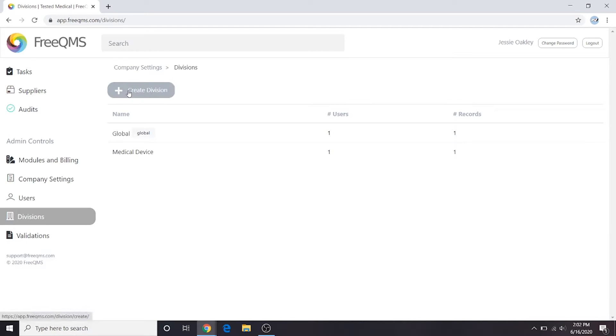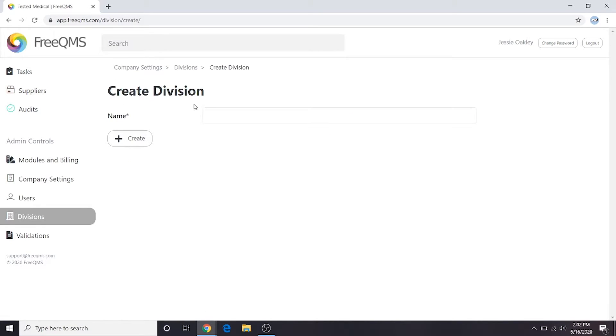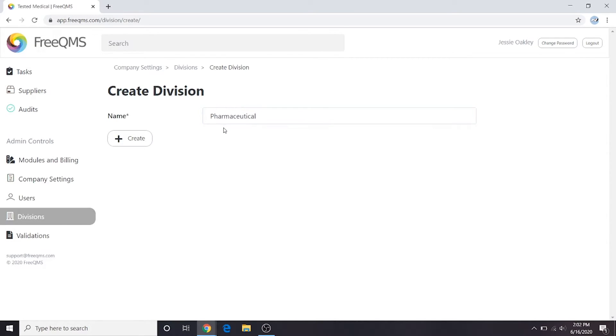Click create division. We'll label this division pharmaceutical. This division will serve as an electronic filing room with separate access controls for our pharma division. Click create.